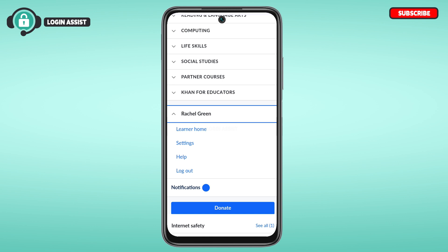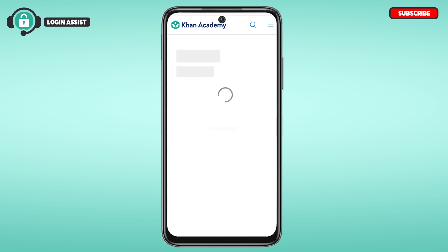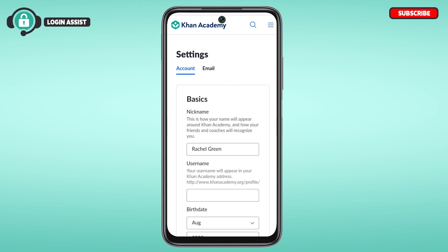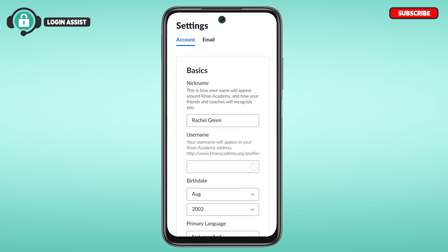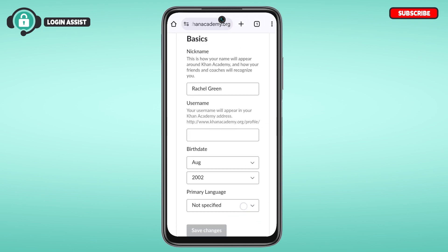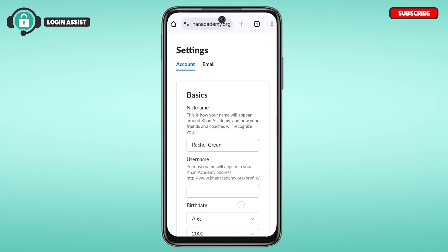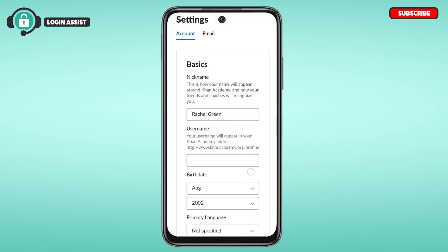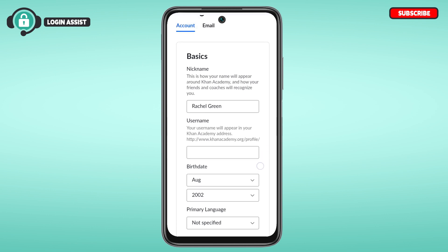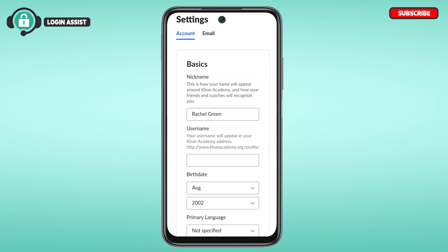You'll find options for Learner Home, Settings, Help, and Logout. Tap on Settings. You'll be led to the settings interface where you'll find the option for Account and Email. Make sure the Account option is selected.